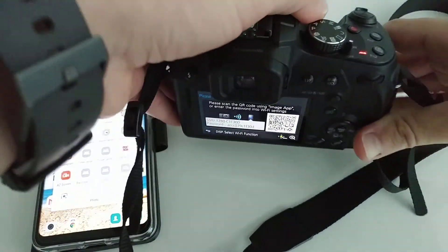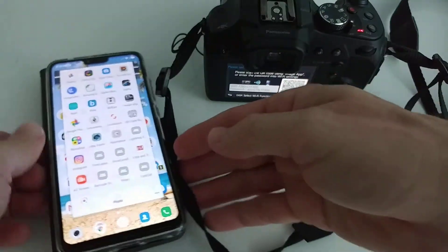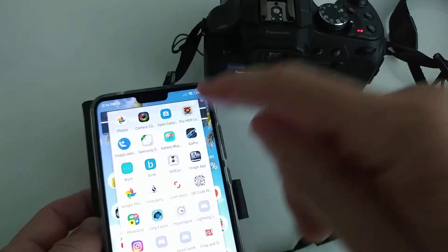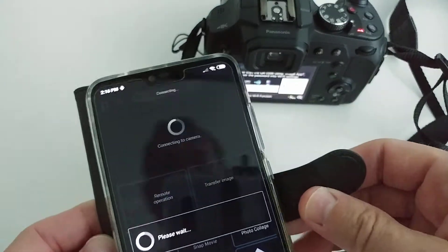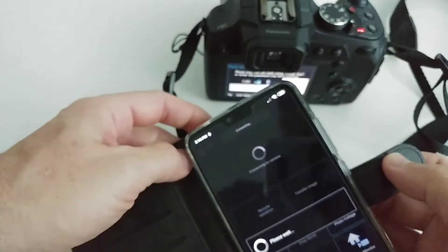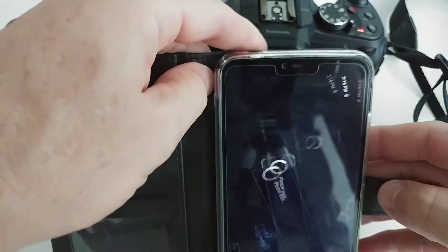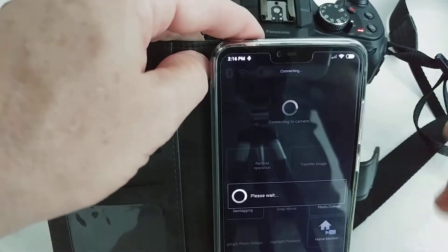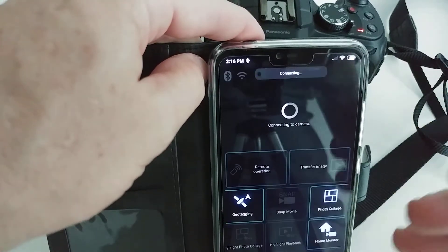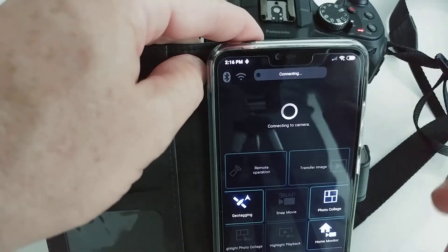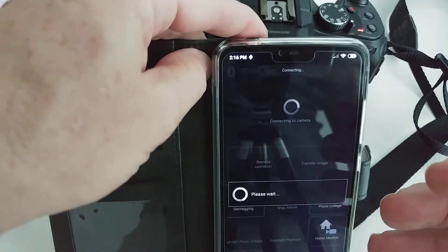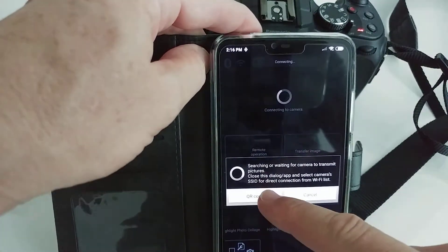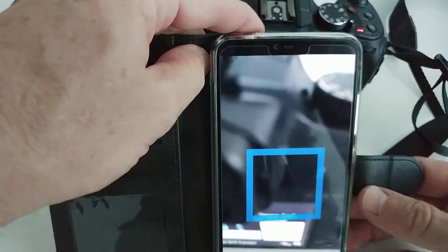As you can see, it shows a QR code. Then I go to the Panasonic Image App, and I have to scan the QR code. This is a little bit difficult with this camera because it has some problems at short distances, but usually it still works. So I click on QR code.